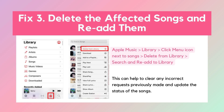Solution 3: Delete the affected songs and re-add them. If you encounter the resource unavailable error in only a few or specific songs in your playlist, you can solve this issue by deleting those songs from your library and then re-adding them after some time. This can help clear any incorrect requests previously made and update the status of the songs.